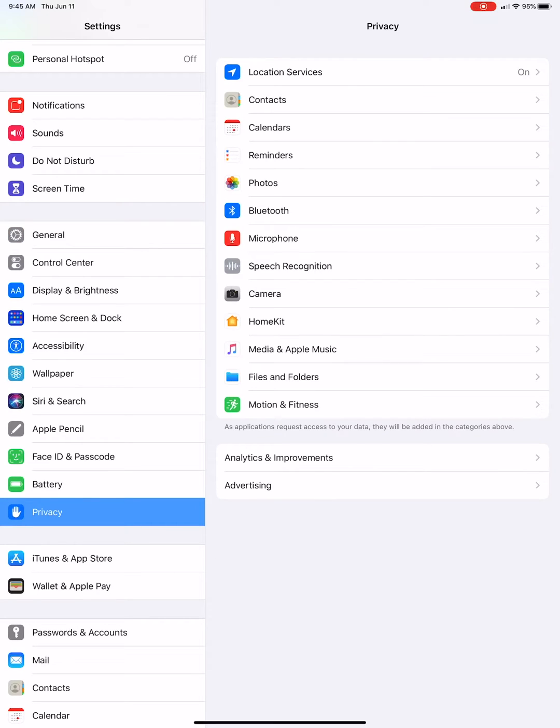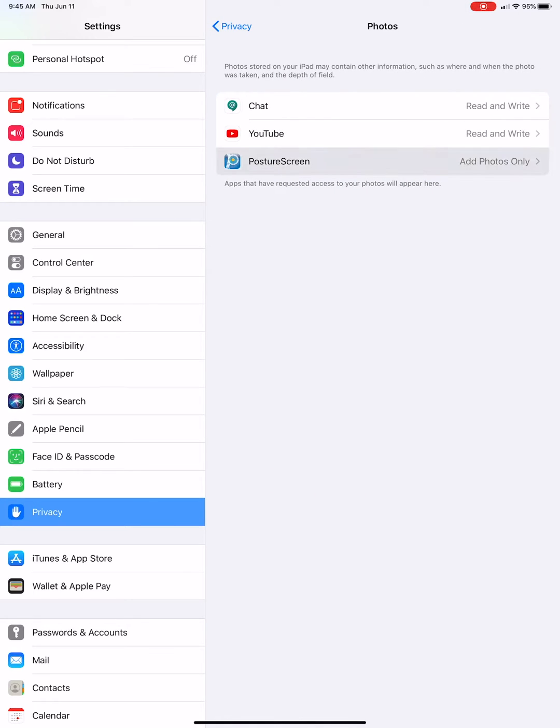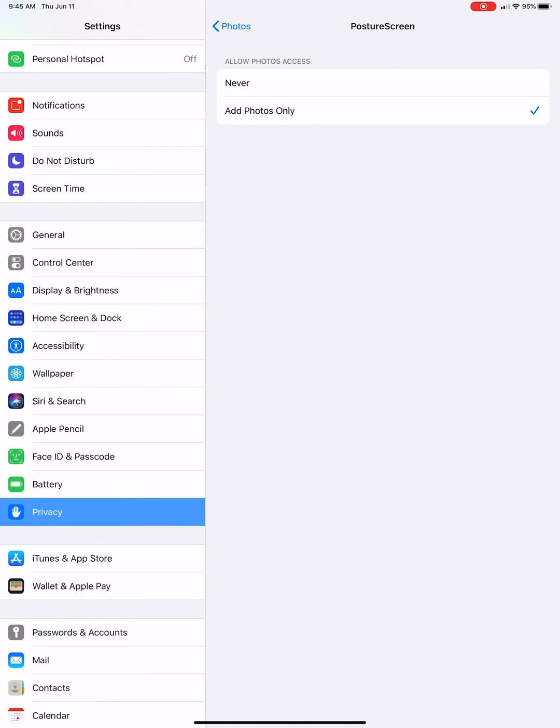Now under Privacy, I want you to first click Photos. And under Photos, make sure PictureScreen has add photos only.